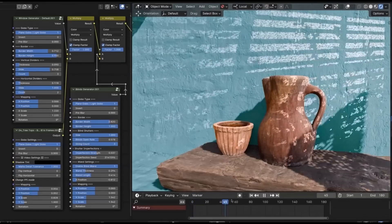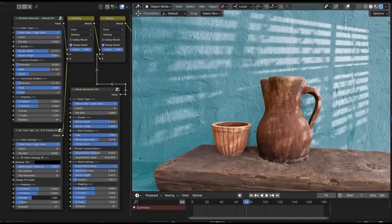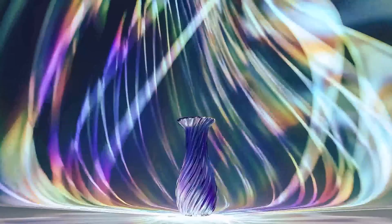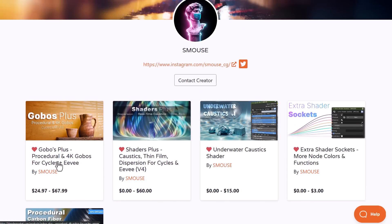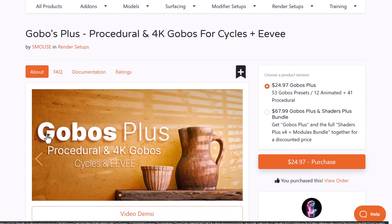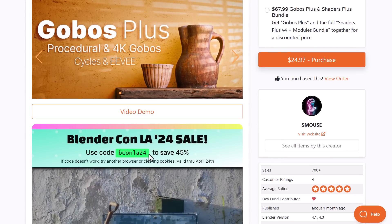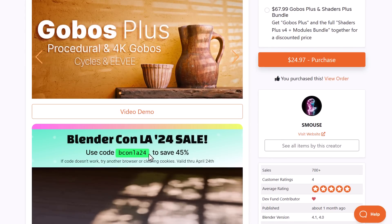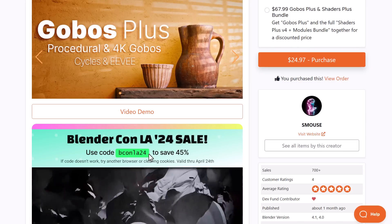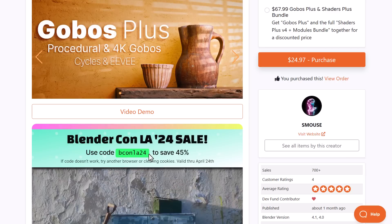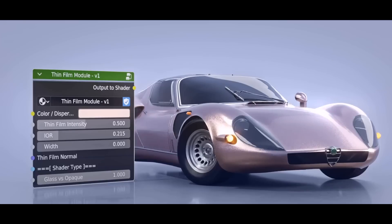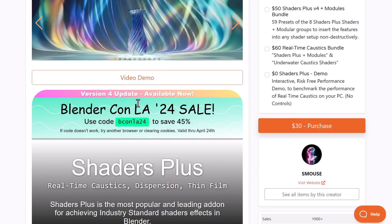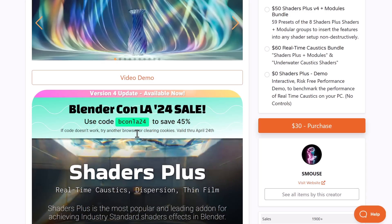We've talked about Smiles on the channel before. Smiles, the creator of Global Plus, Shaders Plus, Underwater Caustic Version 1, Extra Shader Socket, and Procedural Carbon Fiber, is doing something many might benefit from. With the Blender conference happening in LA, they're currently doing a 45% discount for anyone who'd like to purchase any of their products. This offer is valid from now to August 24th, 2024.